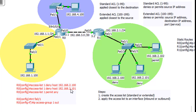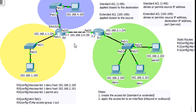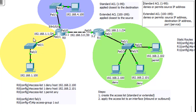We applied it to this interface outbound, and that's the correct way to apply a standard access list. A standard access list needs to be applied closest to the destination. If the traffic is going from here to here, this outbound port is closest to the destination, which would be the one network.